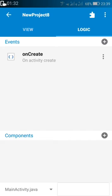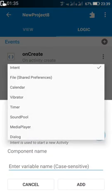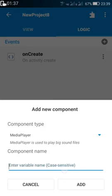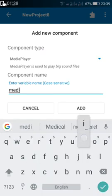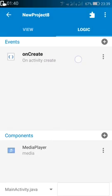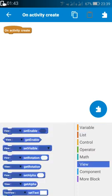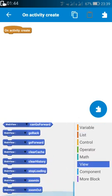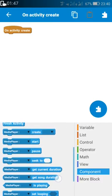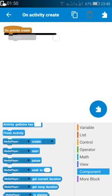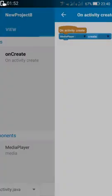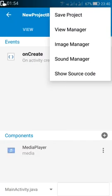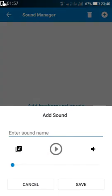Now this is our MainActivity.java for the first page. In this we have to add a media player. We can name it anything; I am naming it as media. In the onCreate method, we have to use MediaPlayer.create. For creating media player, we have to add a sound. Go to sound manager and add a sound.